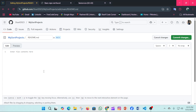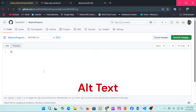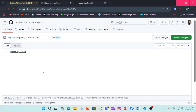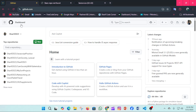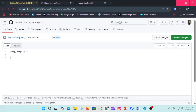Now we'll see how to add links in the GitHub README. For adding links, we use hard brackets containing the display text — for example, 'Visit my GitHub' — followed by parentheses containing the URL. I'm putting the GitHub official website link. If I click the link, it takes me to the GitHub home page.